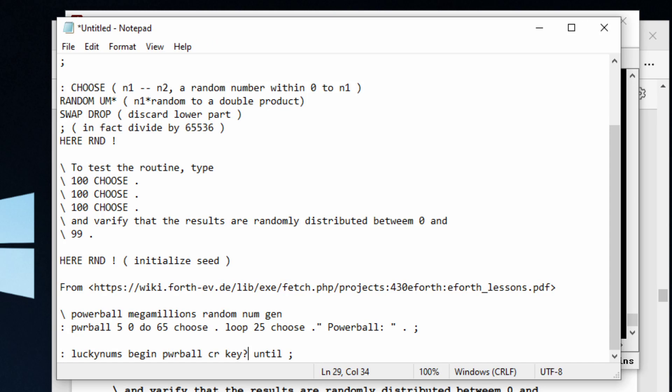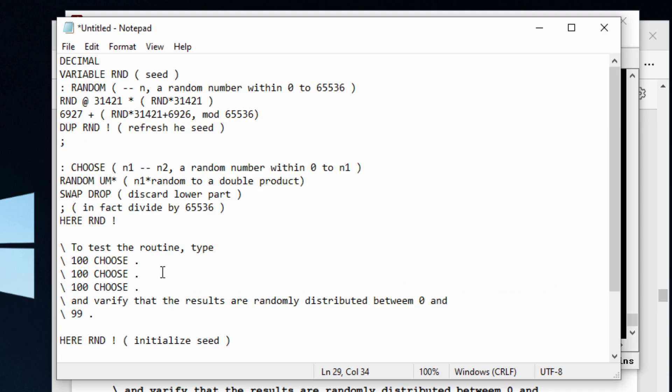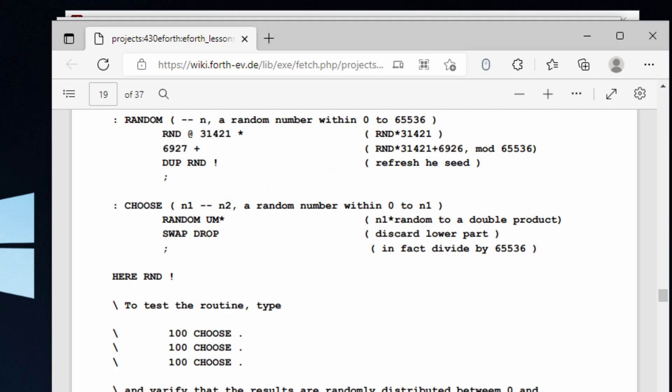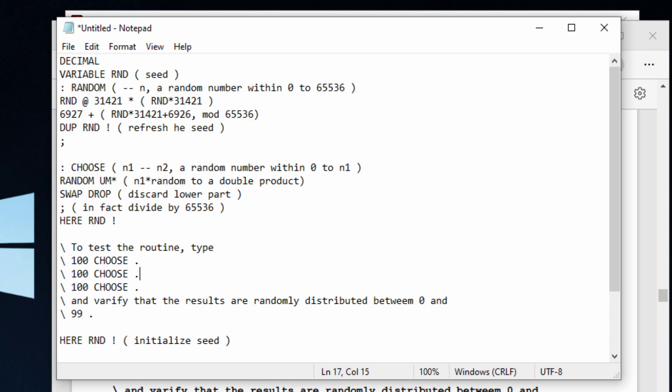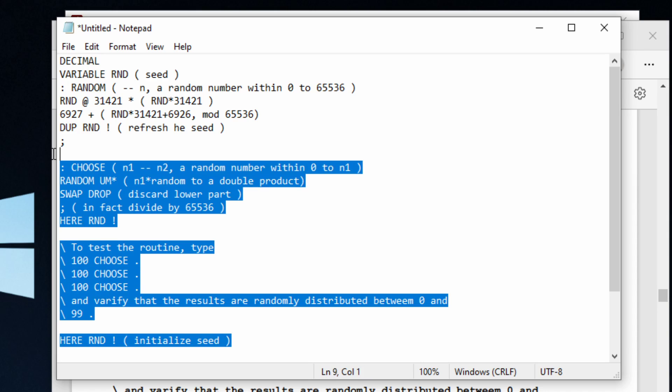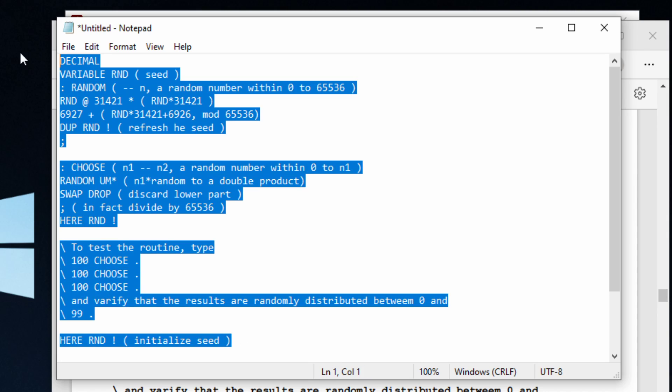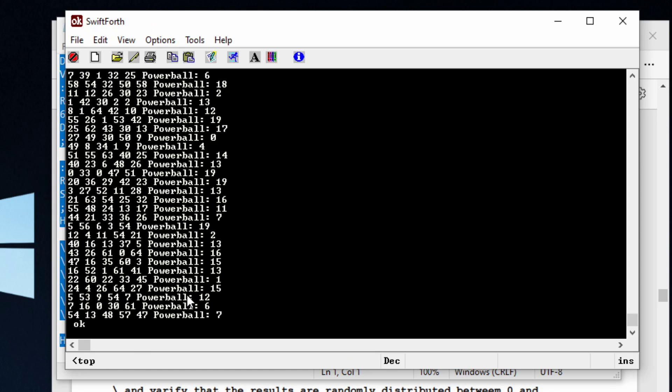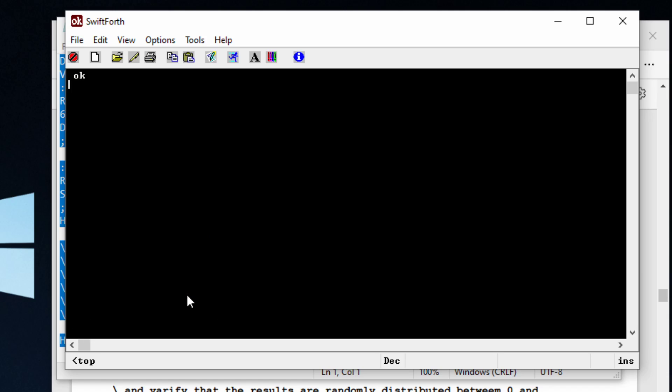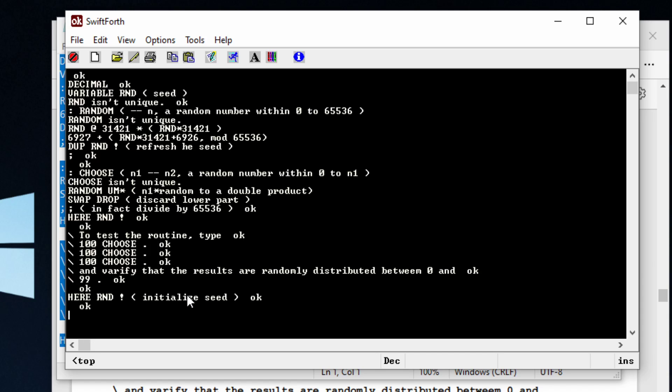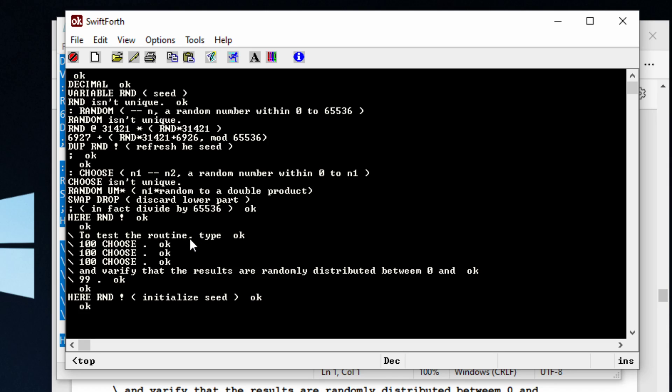Let me pull this up. Basically I have this code written in notepad and all you're going to do is copy and paste it into your SwiftForth terminal. Right away we can start to test this program out. It says right here to test the routine type 100 choose.